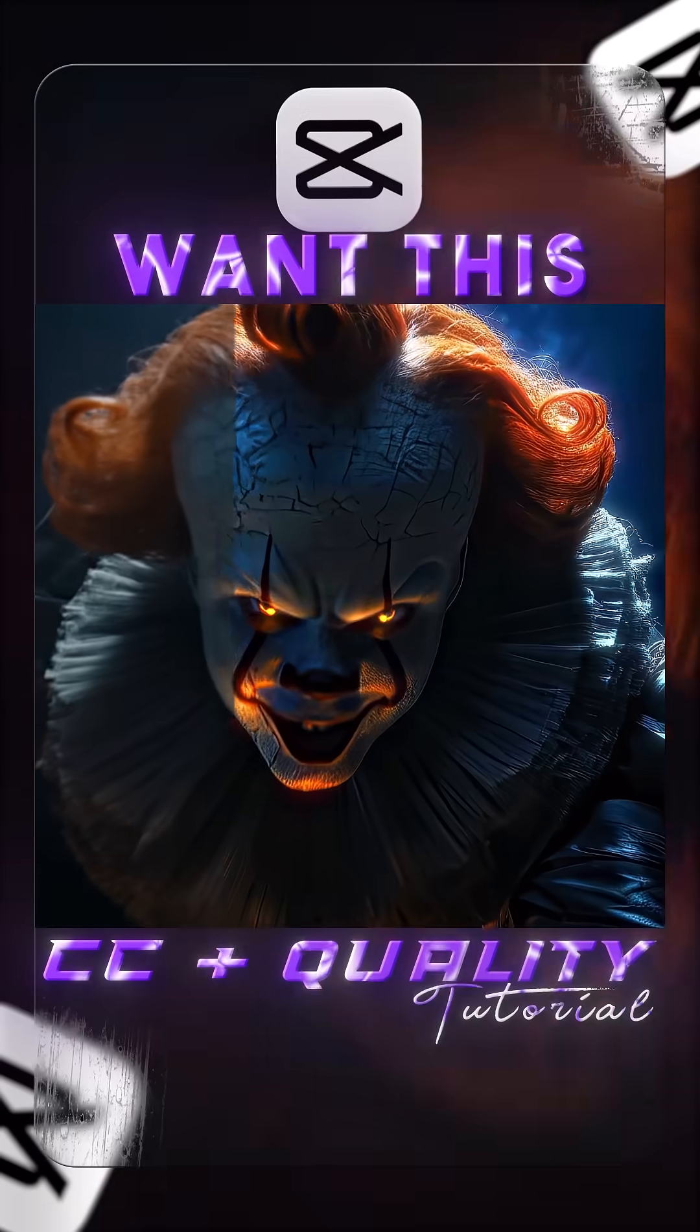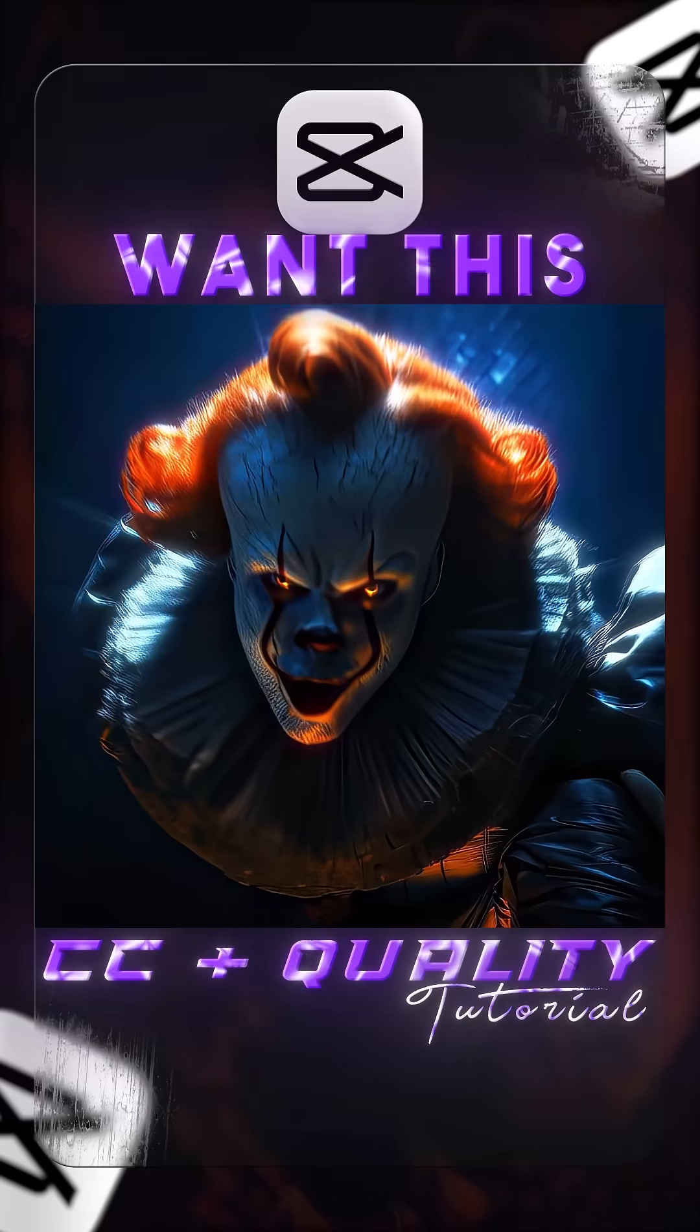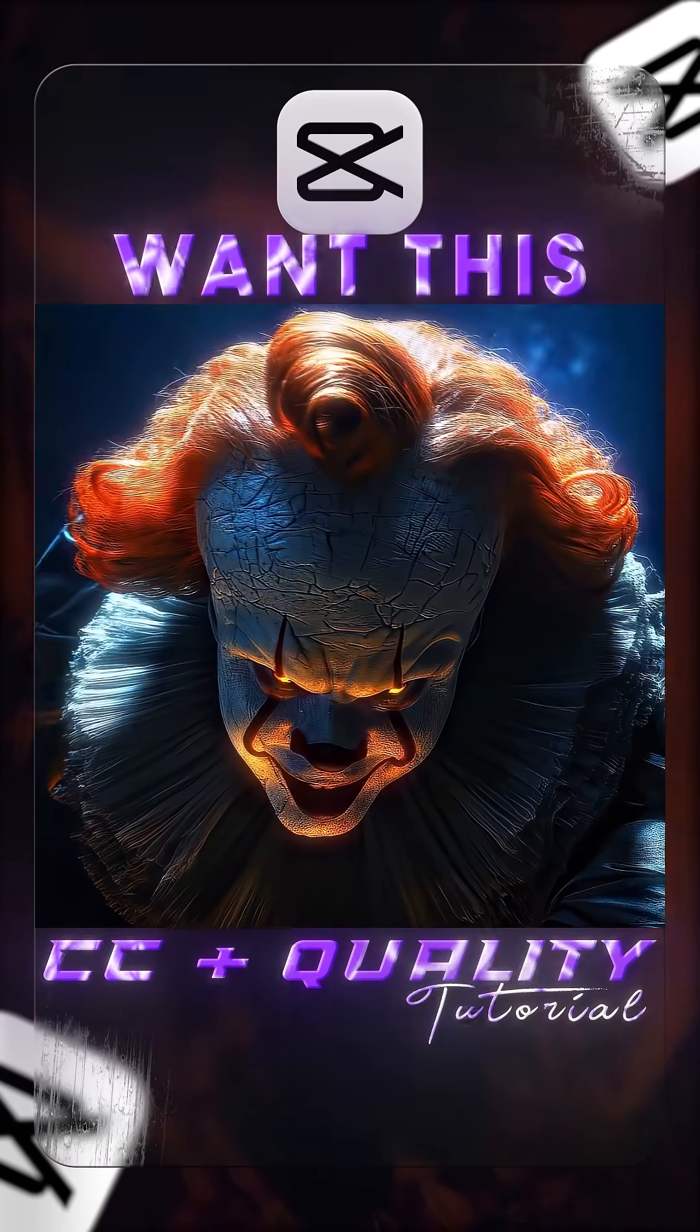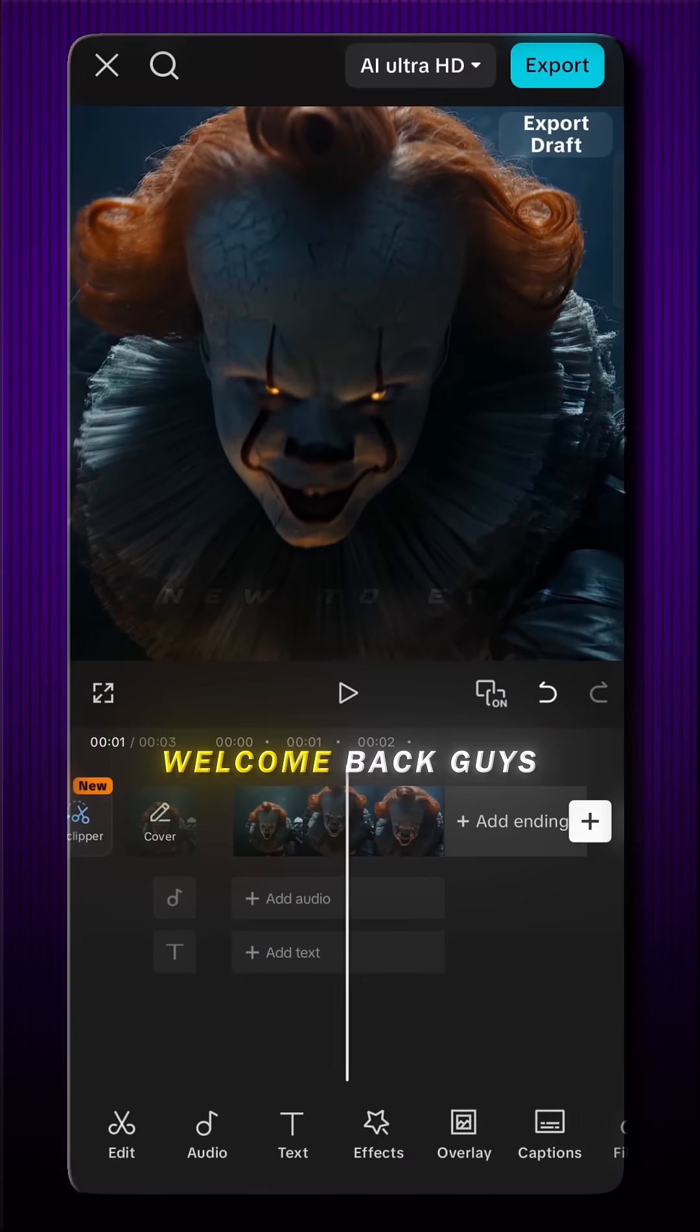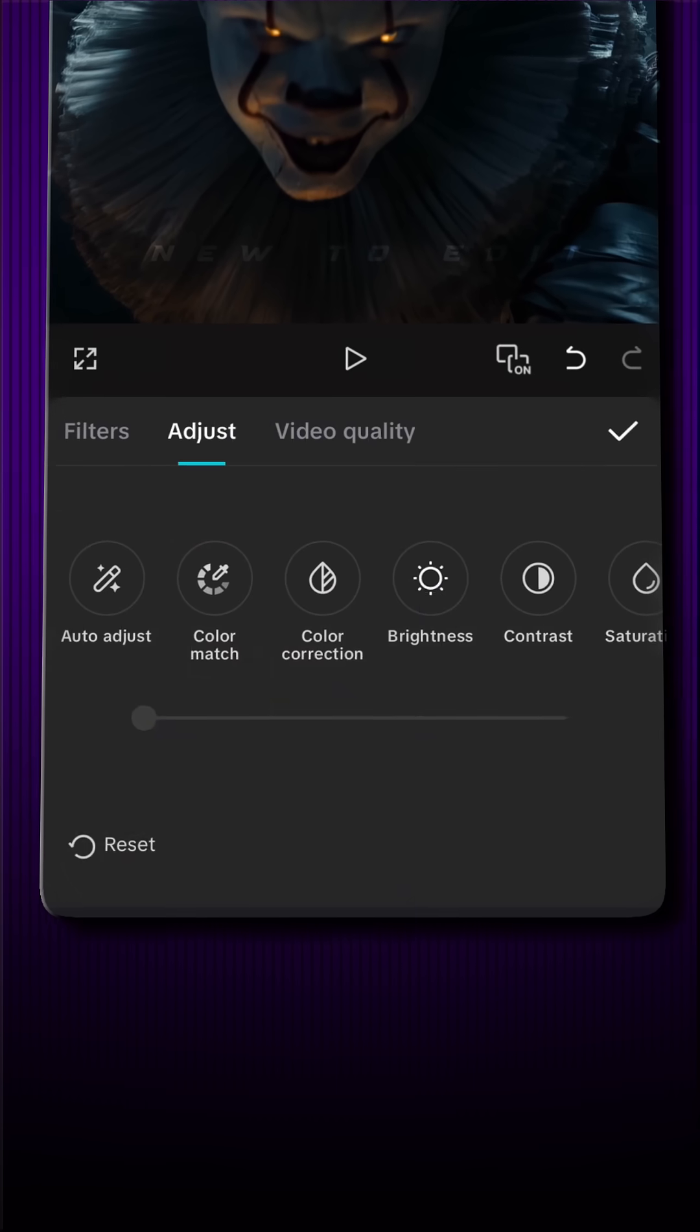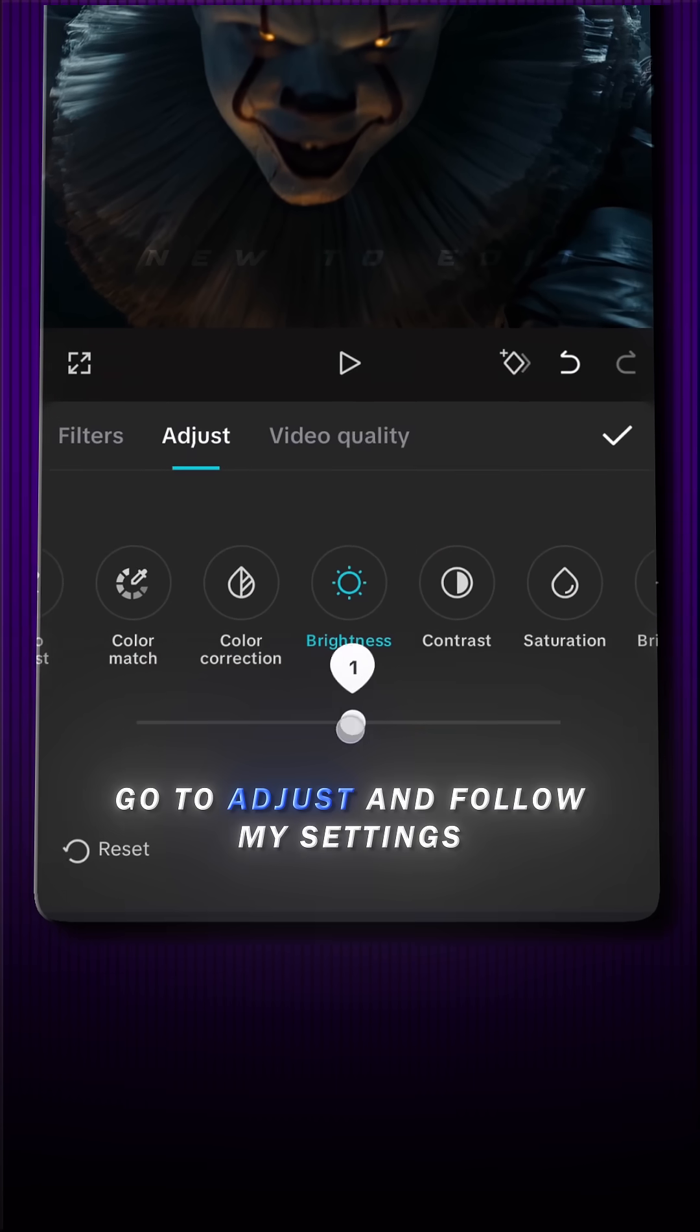Want this color correction in quality? Go to adjust and apply my settings.